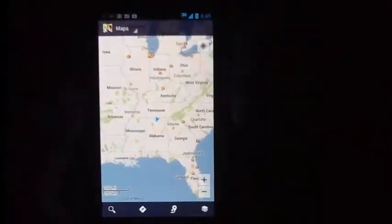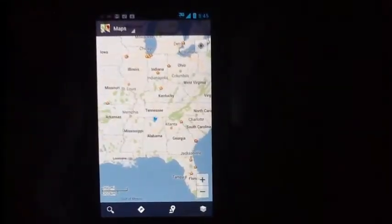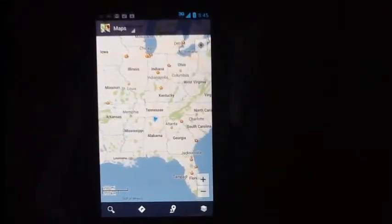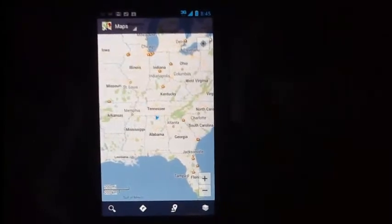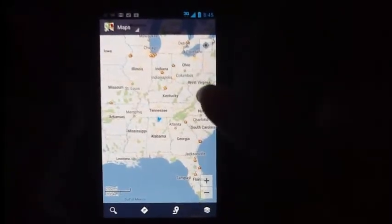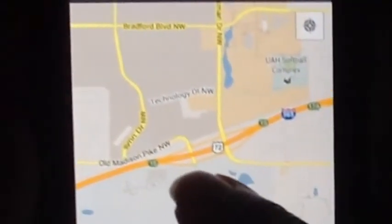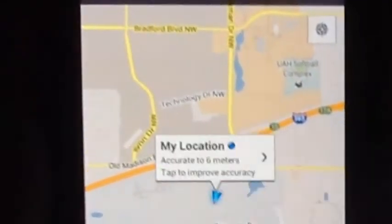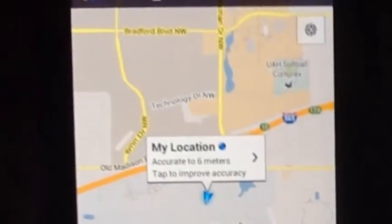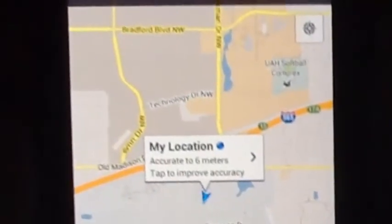So here's my Droid Razor with the Google Maps app open. The first thing is to find where I am. That little compass rose icon in the upper right — touch it, and it zooms to where I am. Then I see the blue triangle, which represents my location, and touch it.